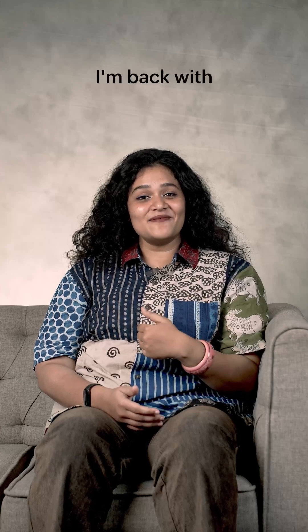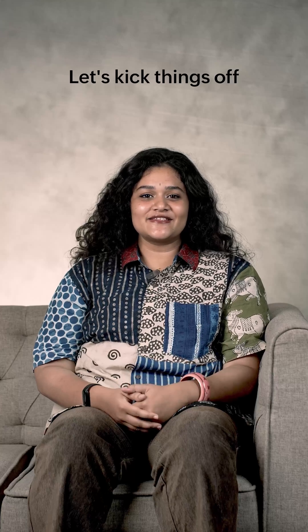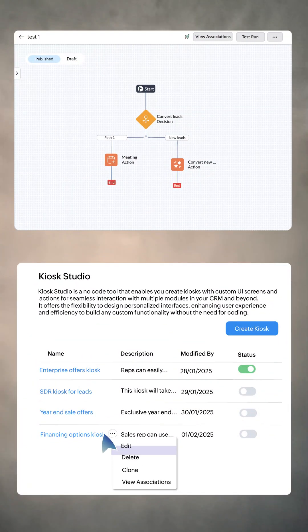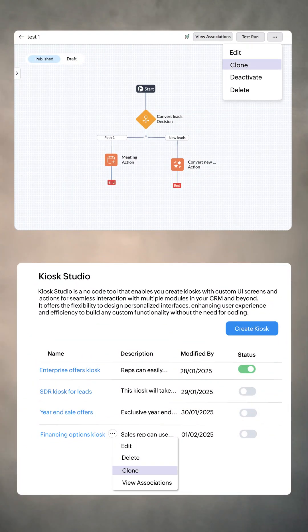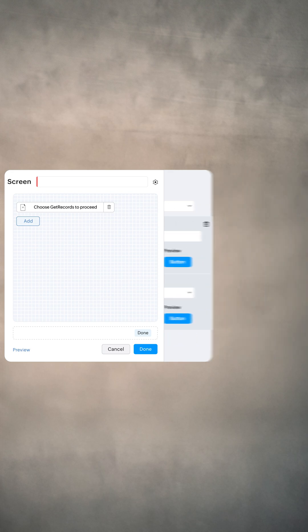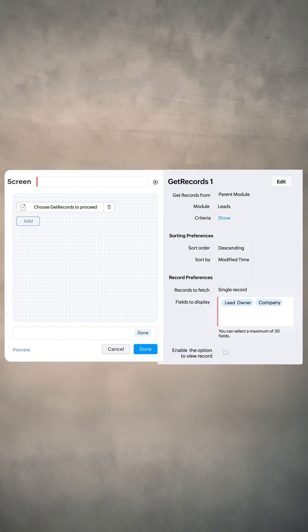Hey there, I'm back with what's new in Zoho CRM for April 2025. Let's kick things off with Kiosk Studio. You can now clone active kiosks, reorder buttons, and use get records as a standalone component.